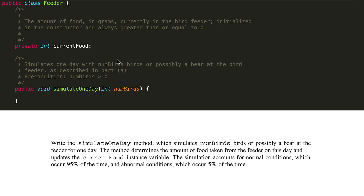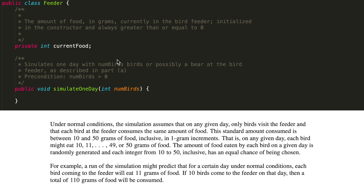The simulation accounts for normal conditions, which occur 95% of the time, and abnormal conditions, which occur 5% of the time. Under normal conditions, the simulation assumes that on any given day only birds visit the feeder and that each bird at the feeder consumes the same amount of food — that's the parameter being passed in, numBirds. This standard amount consumed is between 10 and 50 grams of food inclusive, in one gram increments. The amount of food eaten by each bird on a given day is randomly generated, and each integer from 10 to 50 inclusive has an equal chance of being chosen.